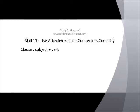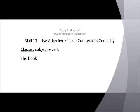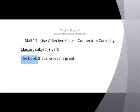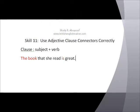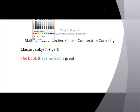So what's an adjective clause? An adjective clause is a clause that is used as an adjective — a clause used to describe someone or something. For example: 'The book that she read is great.' The book is the subject, and 'is' is the main verb. 'That she read' is just an adjective clause used to describe the book.